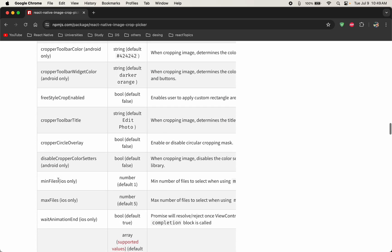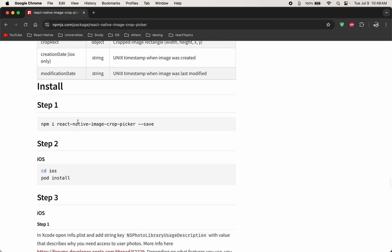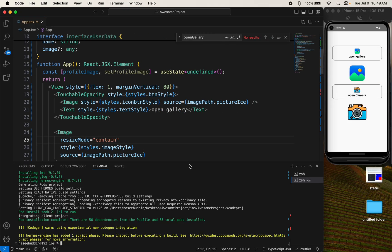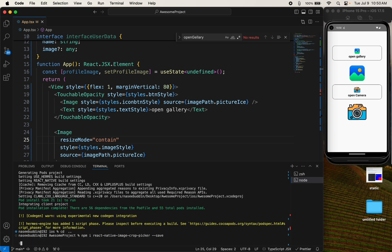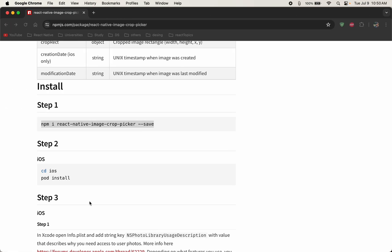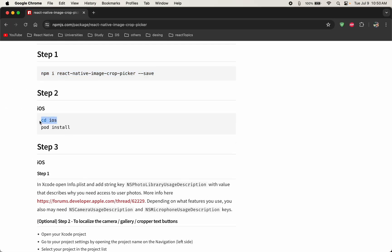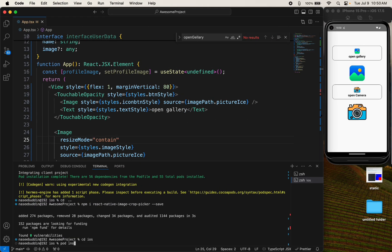Let's start with the installation. First of all, we need to install this library. It will take some time to install. Once the library is installed, we need to run 'cd ios' and 'pod install'.